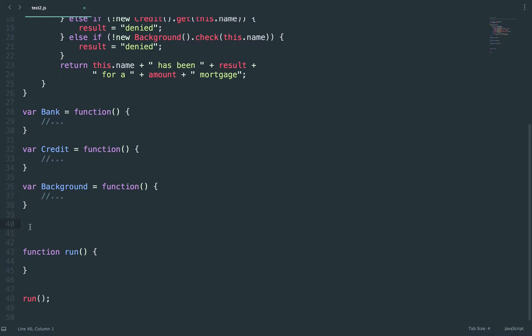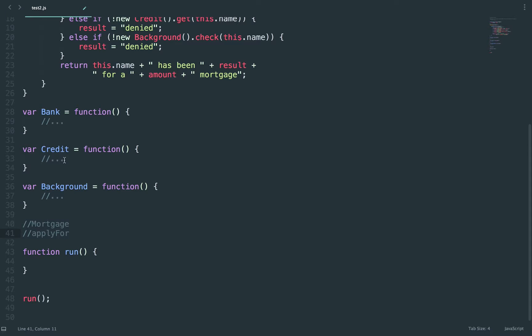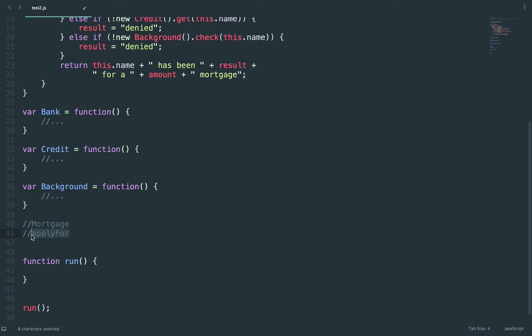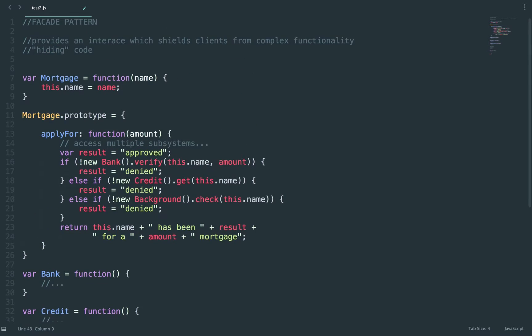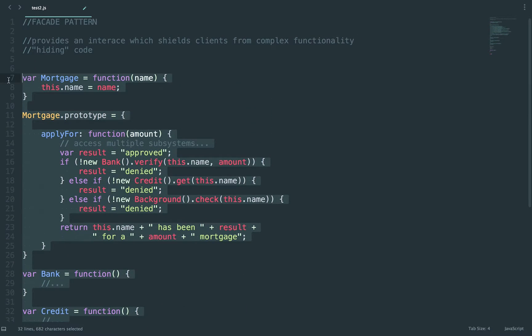So here I have mortgage and then my API. I have apply for and if I wanted to add another function I can do that as well. So I know that mortgage is the object that I'm going to call and apply for is the function.